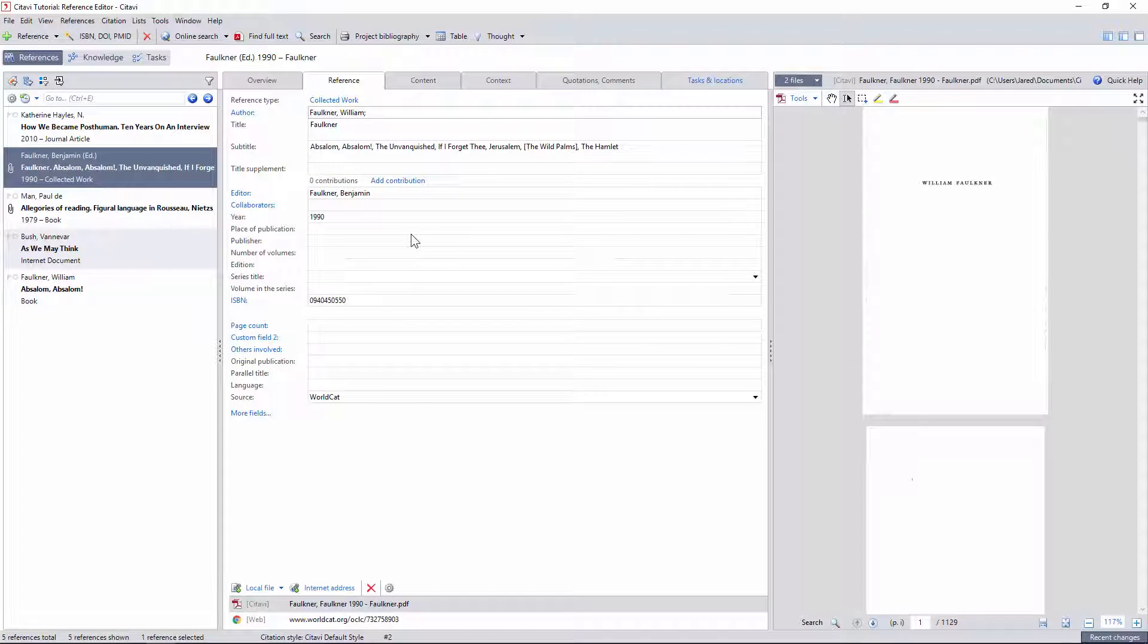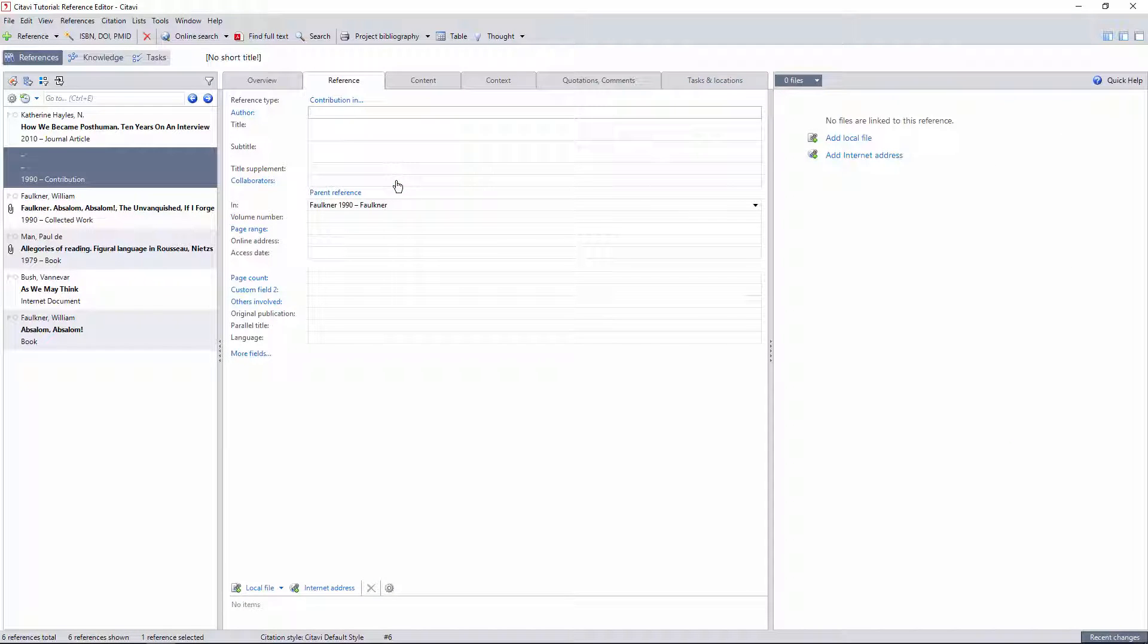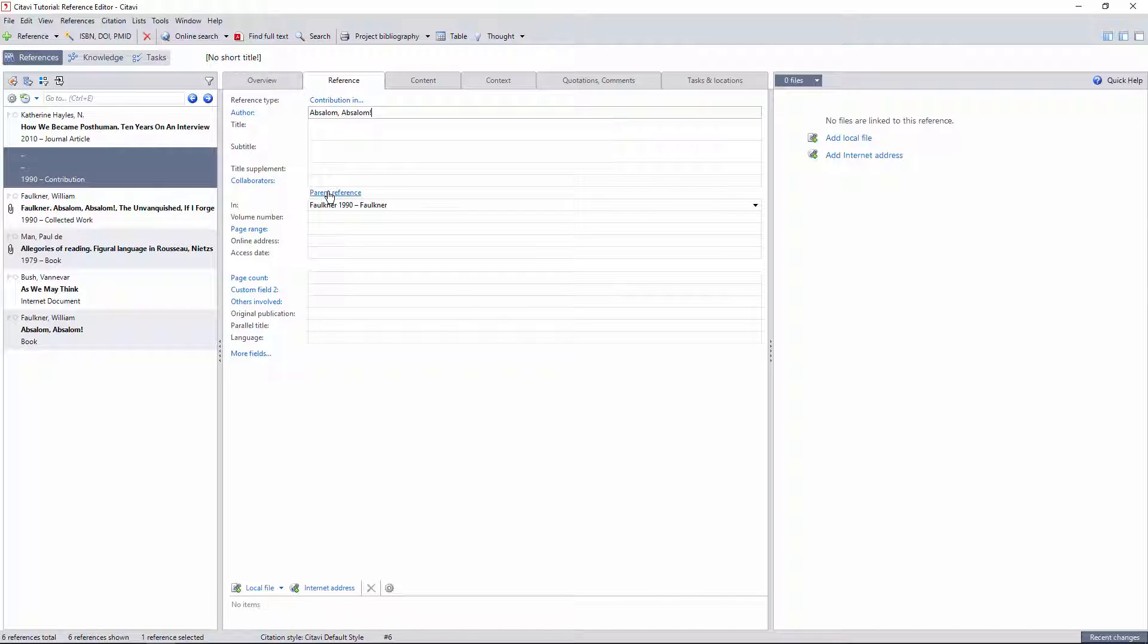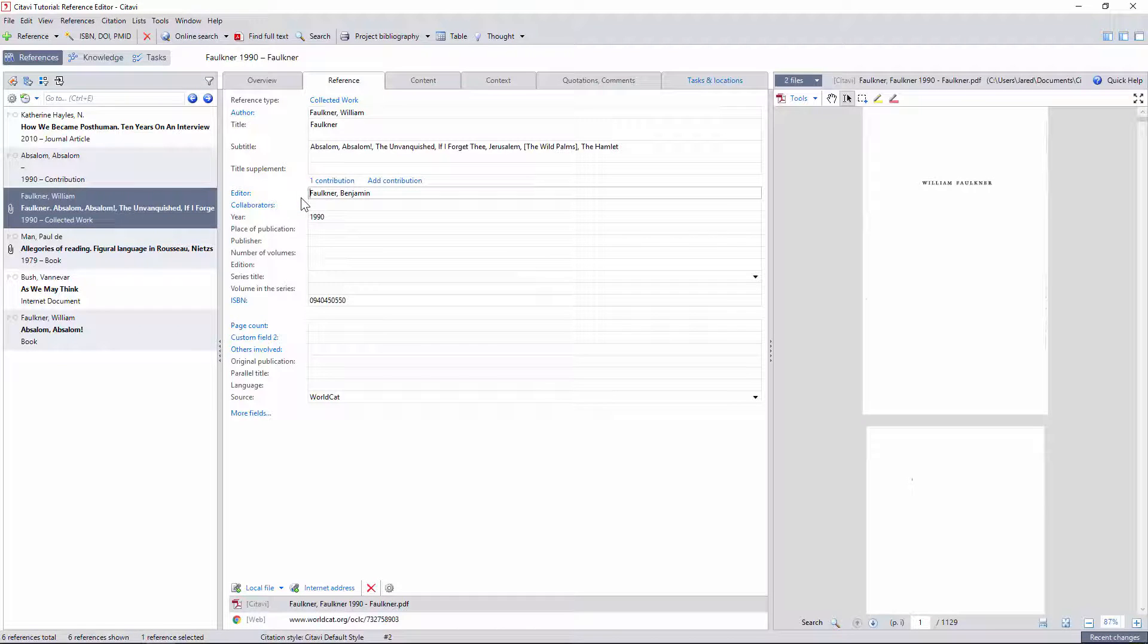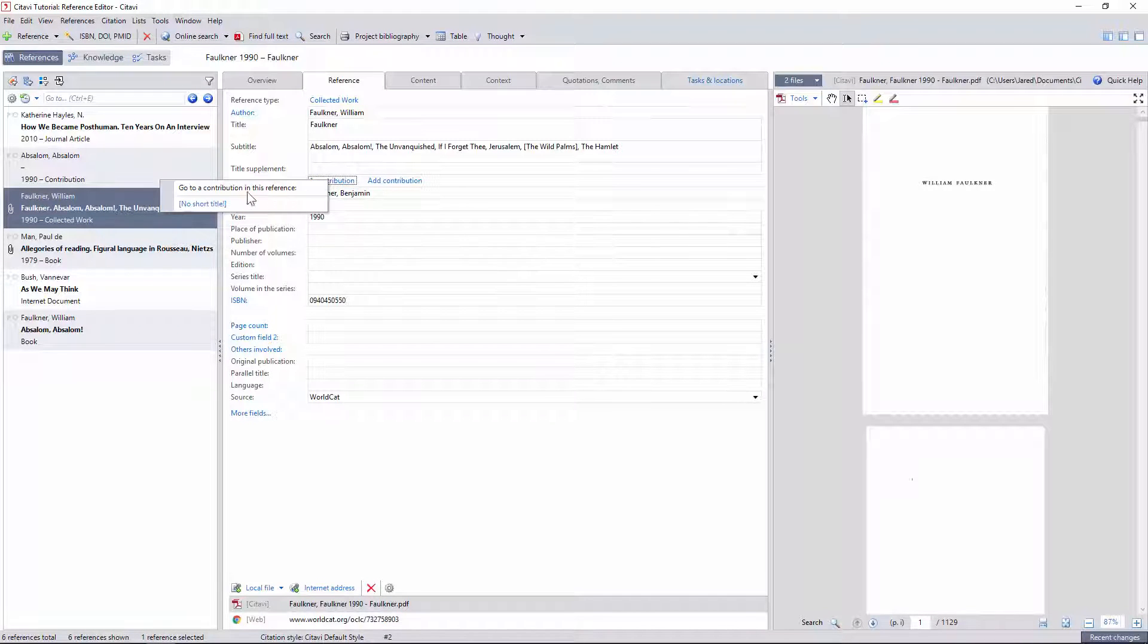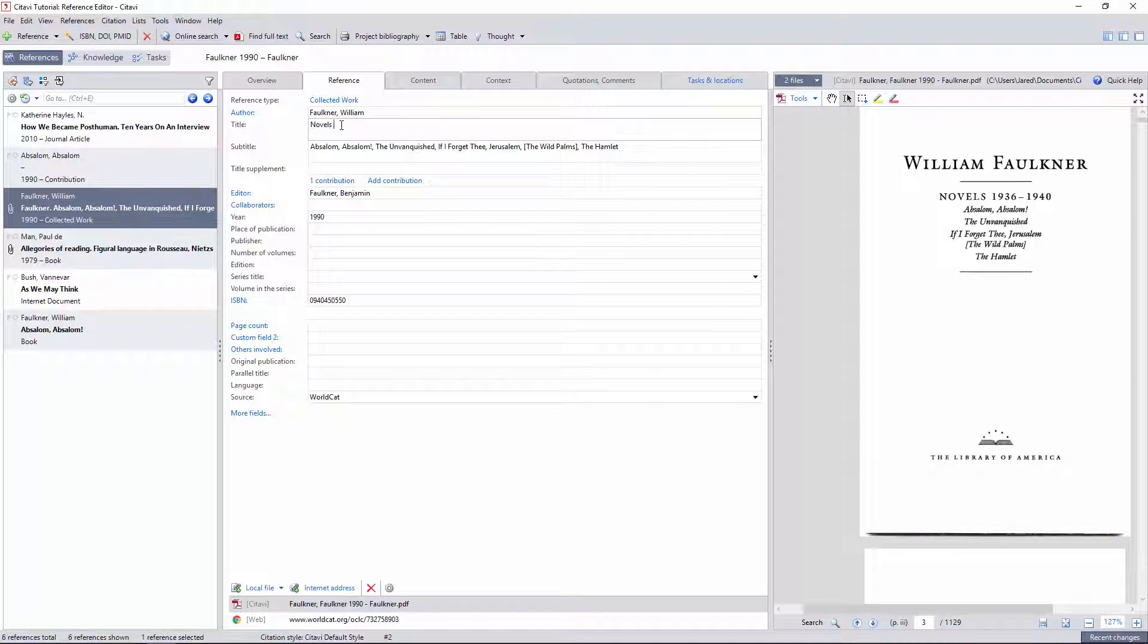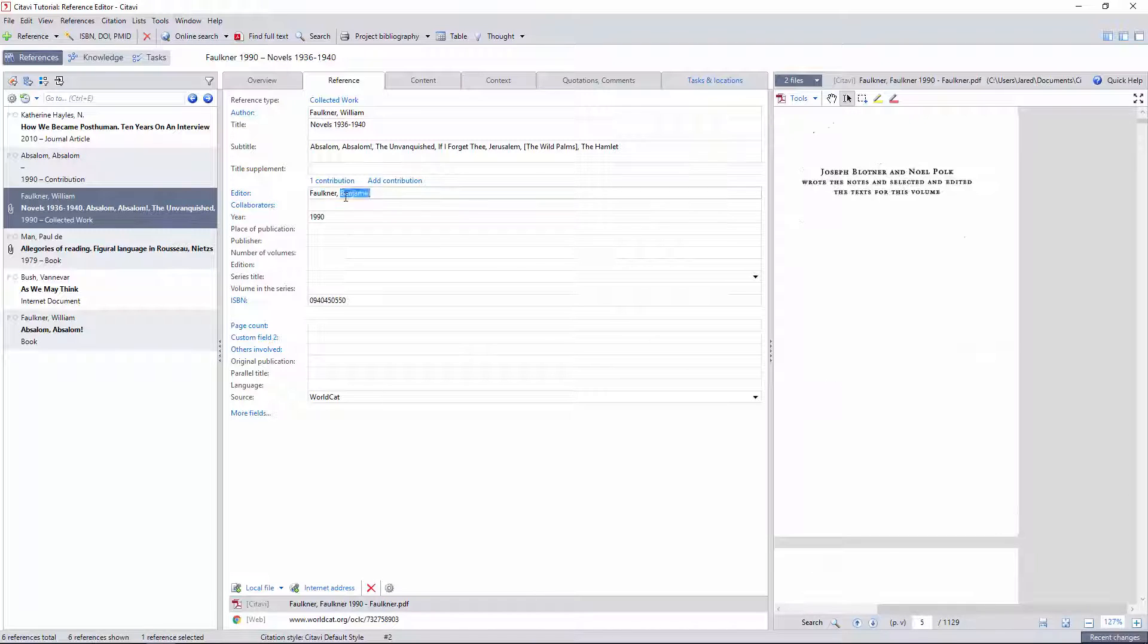Then I'll add a contribution within this collected work for the novel Absalom Absalom. You can also clarify this relationship using metadata, as I'll show later on, but it's important to enter the editor and author fields correctly so that your bibliography is formatted properly. I try to clean up the formatting of references the moment I import them, checking the title and editors against the PDF version and filling in any missing information.